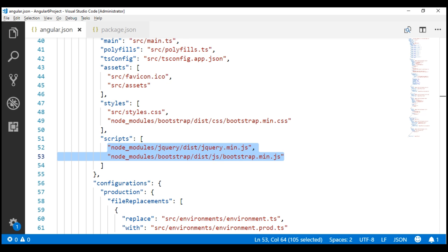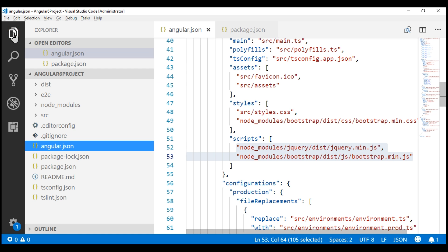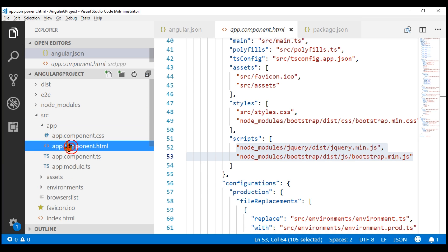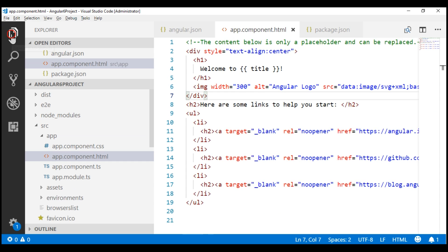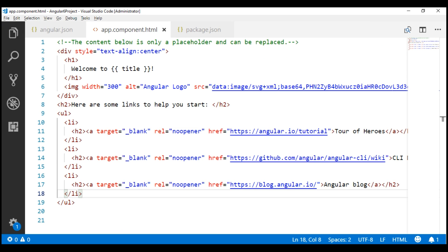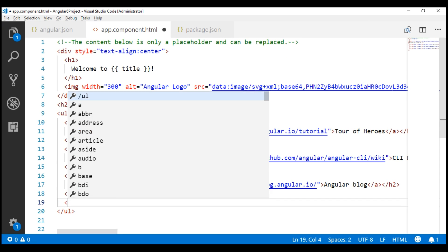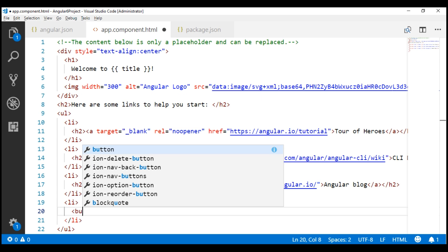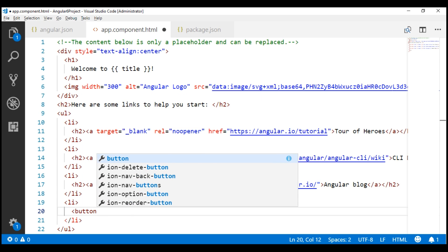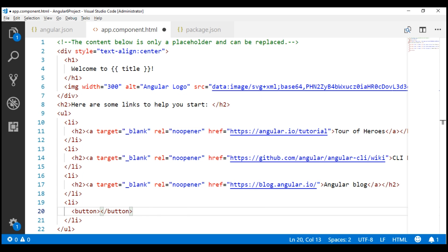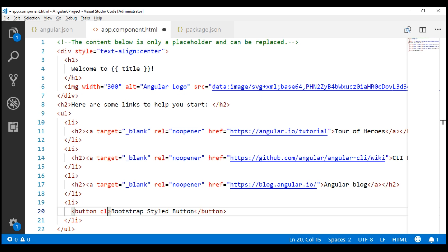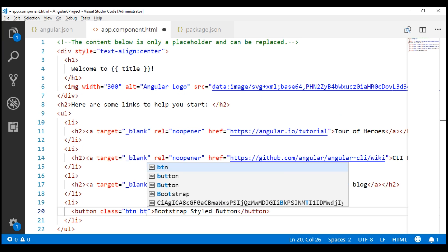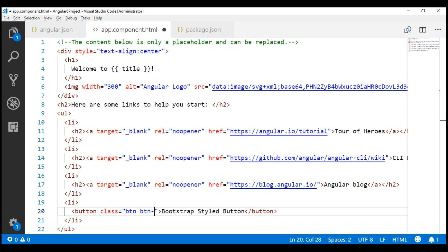Now, let's do another additional quick test to verify Bootstrap styles work as expected. Within our root component, app component, let's include a button and style it with Bootstrap. Let's include another list item here, and within the list item, let's include a button, and the text on the button is going to say BootstrapStyled button, and let's style this button using the Bootstrap CSS classes, btn and btn-primary.